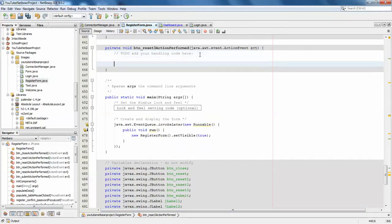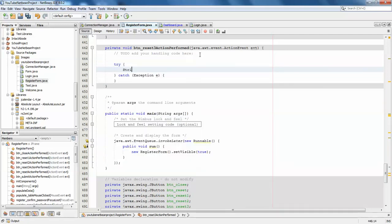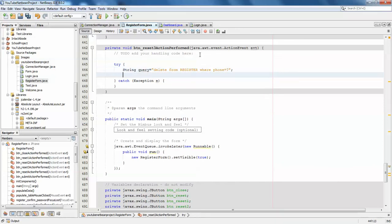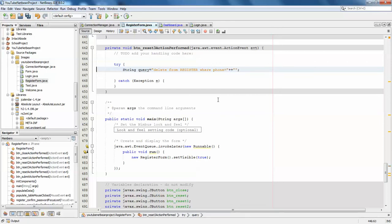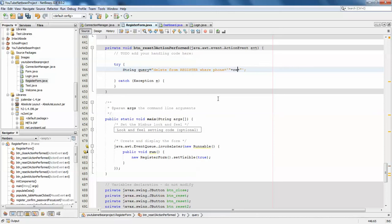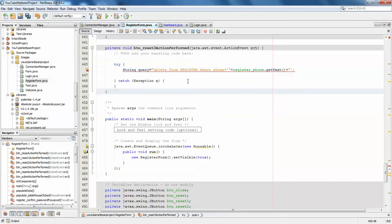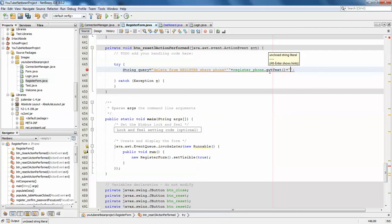I'll use a try-catch block. Setting the string query with the delete statement. I don't want to make this too complicated with a PreparedStatement, so I'll pass the phone number directly: `DELETE FROM register WHERE phone = '` + `registerPhone.getText()` + `'`. There was an unclosed string error — fixing the quotes.